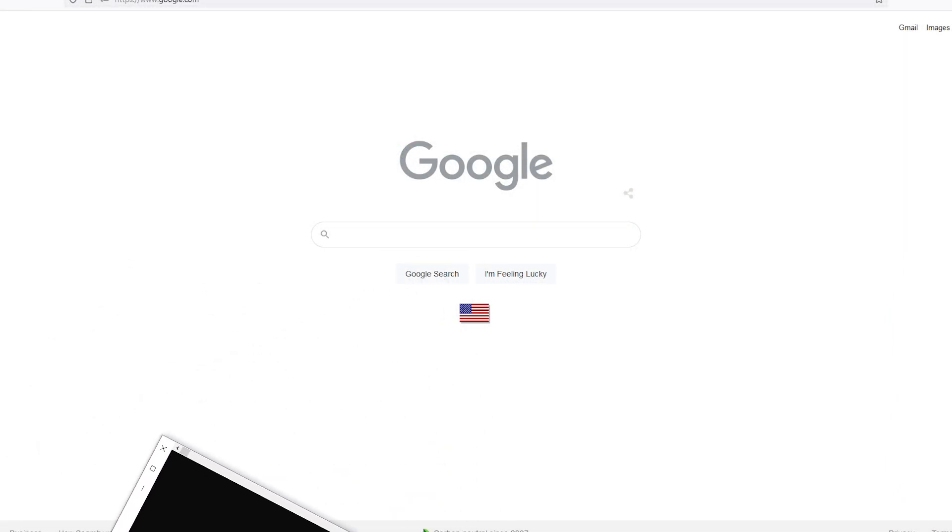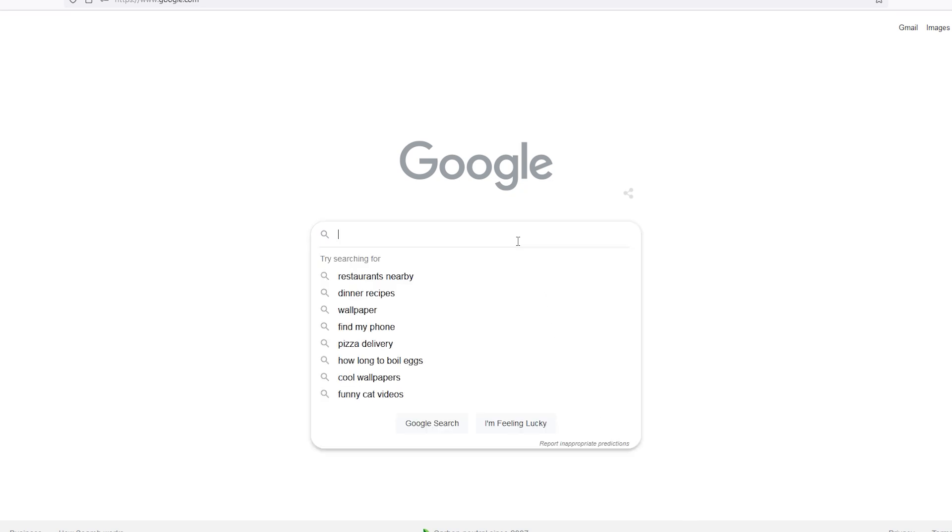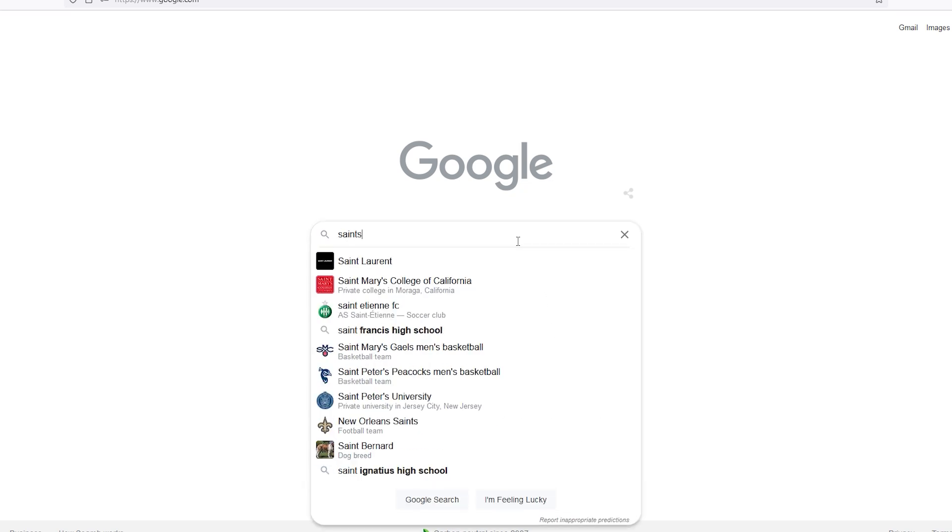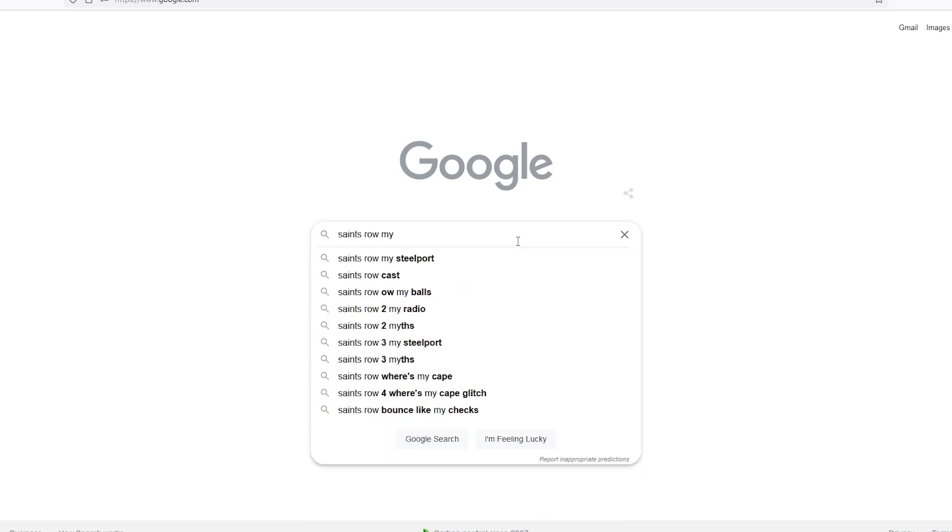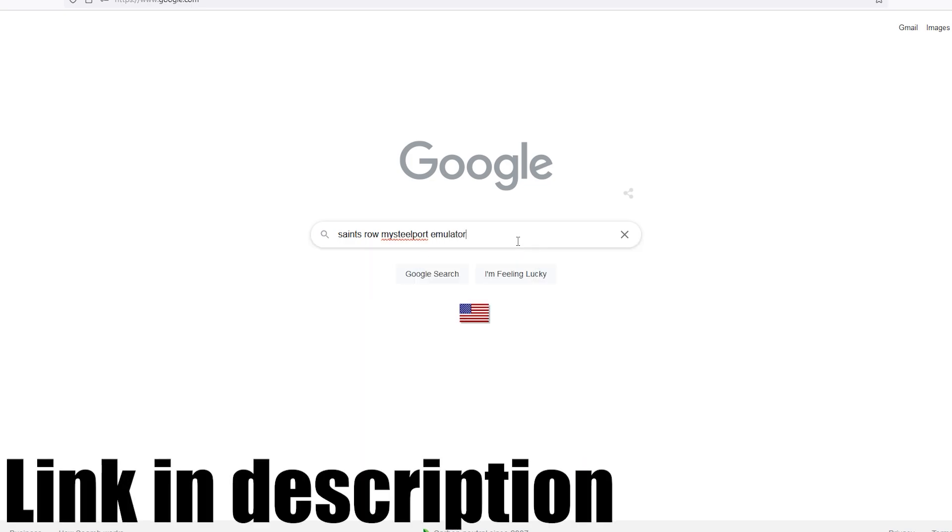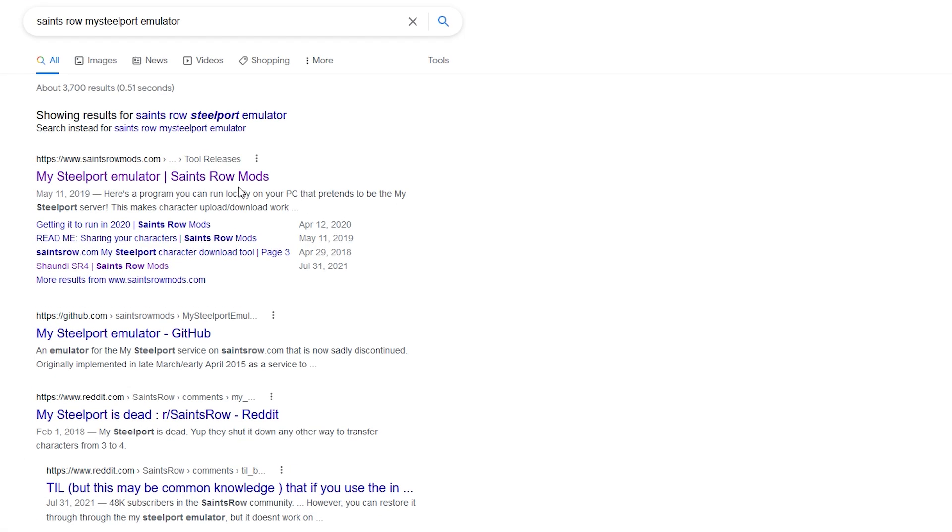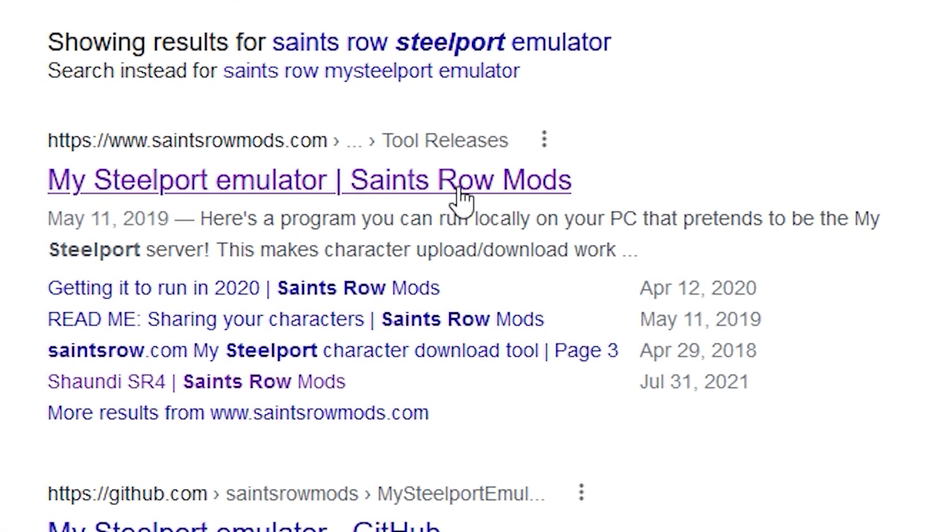So with that out of the way, let's get started with the tutorial. First, we need to download the emulator from SaintsRowMods.com. You can either click on the link in the description or search Saints Row MySteelport emulator to quickly find it.